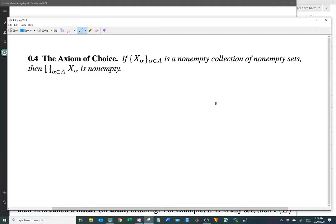But this process only works if the index set A is countable. So what if A is uncountable? You could imagine that you should be able to do the same thing, but it's not entirely clear how you would go about doing that. So to determine whether the axiom of choice is a true or false statement, we need some background in something that seems completely different: orderings.